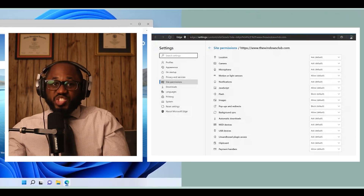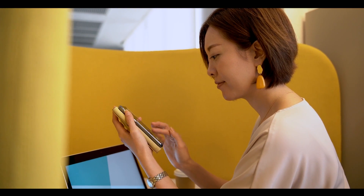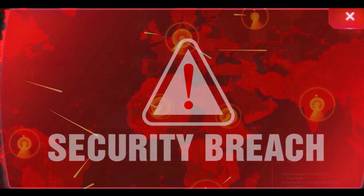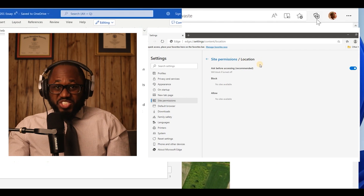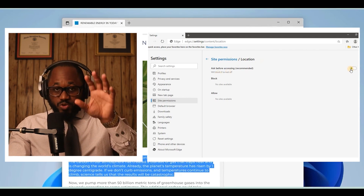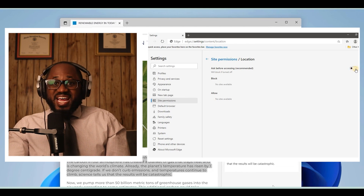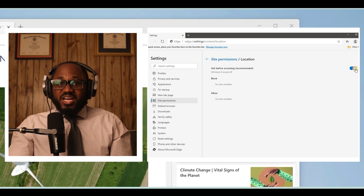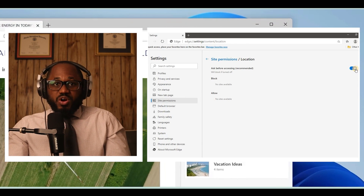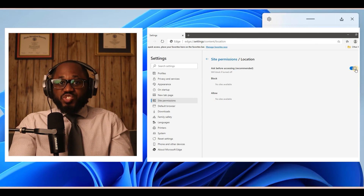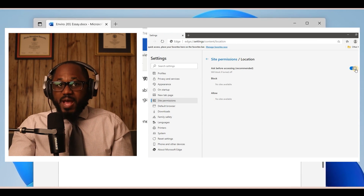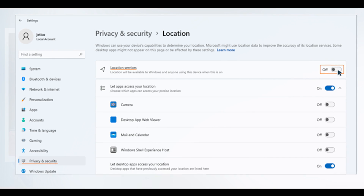Next, we have location tracking. Here are the instructions to turn off location tracking completely. In the settings menu, click on privacy and security. Under app permissions, click on location. Next to location services, click the toggle icon to off. If you want to use the location feature on some apps and not others, then keep location services turned on. You can then disable location tracking for individual apps under choose apps that can use your precise location.